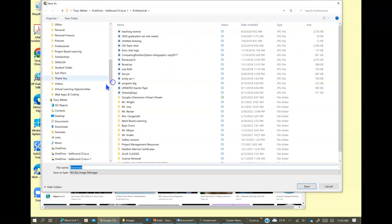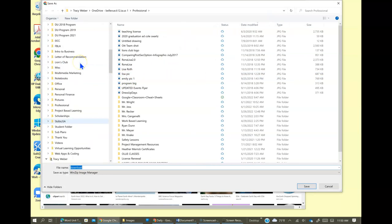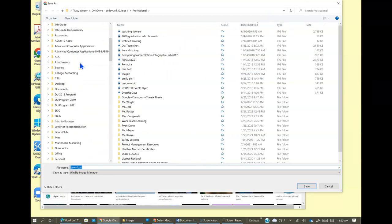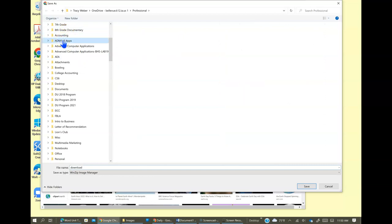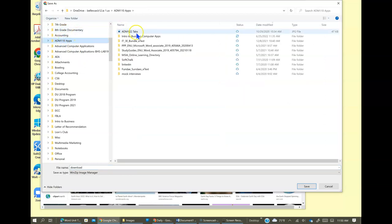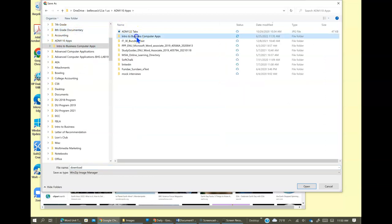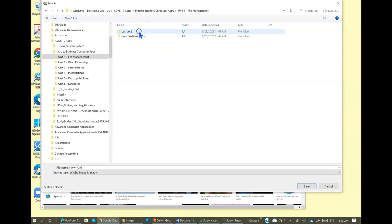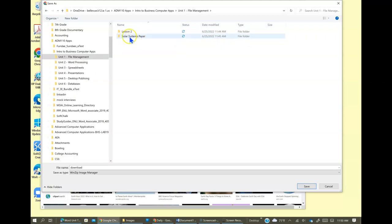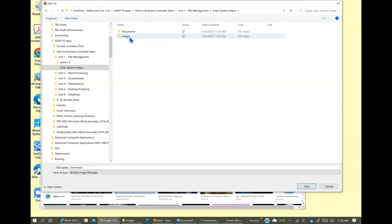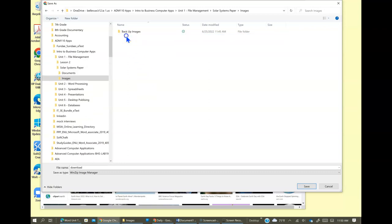I'm going to find the folder for this class. We're using unit one file management and there's the folder I made for this solar systems paper. And this is an image, so I'm going to double click that.